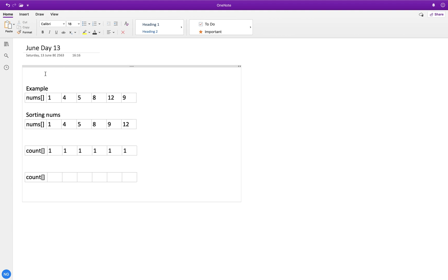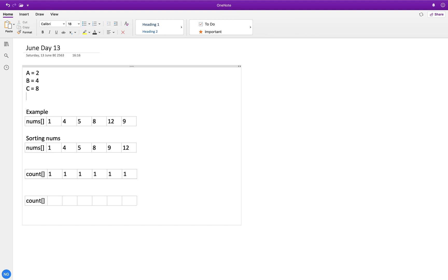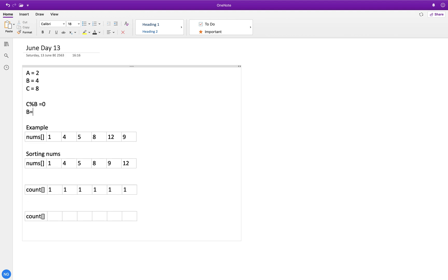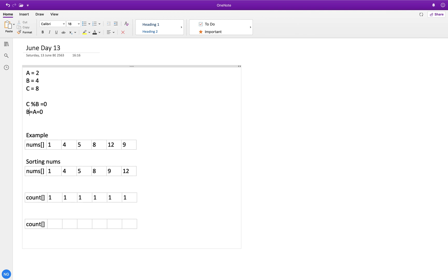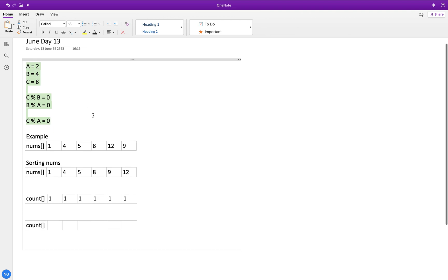Let me explain an important property. If A is 2, B is 4, and C is 8: C modulo B is 0 and B modulo A is 0. With these two conditions, modulo supports a transitivity property — C modulo A is also 0. So if numbers are in increasing order and we already checked C modulo B and B modulo A, we don't need to separately check C modulo A. This is the key idea for our solution.